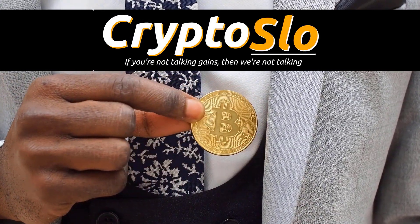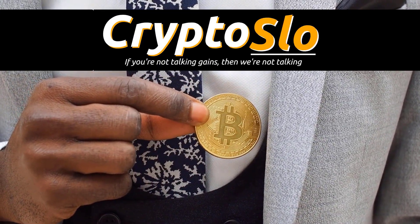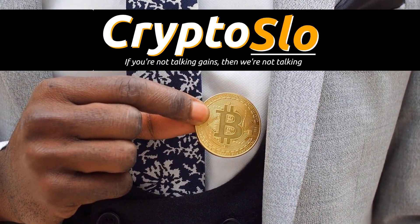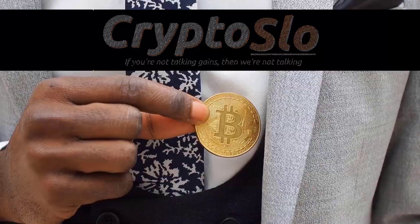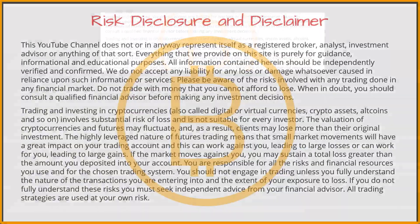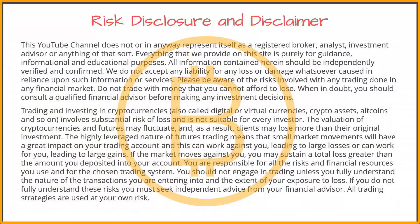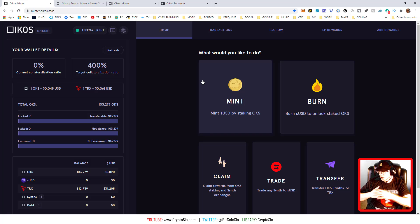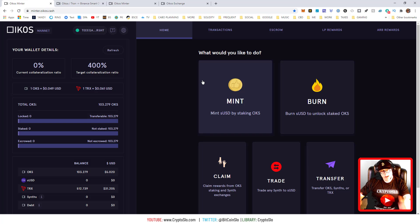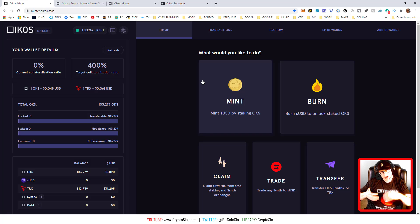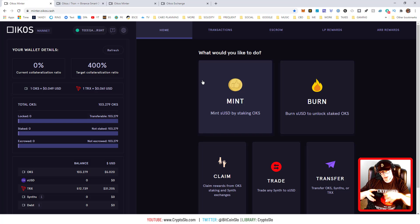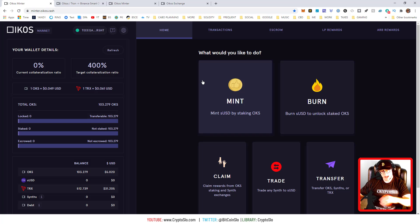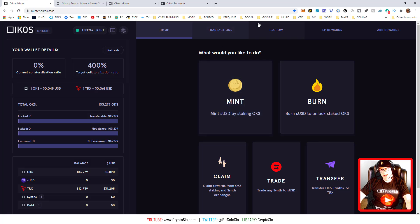What's going on guys, in today's video I'm going to quickly cover how to migrate your Tron OKS (Oikos) over to the Binance Smart Chain side. This assumes you already have the prerequisites set up.